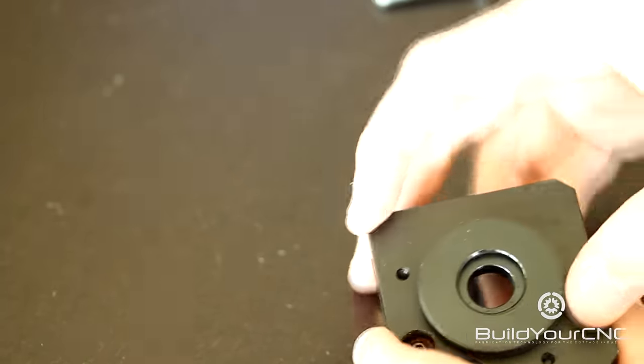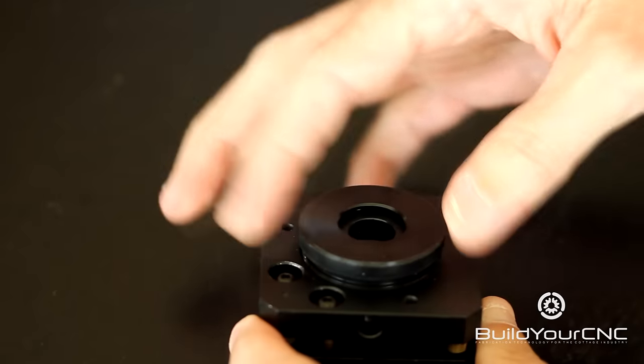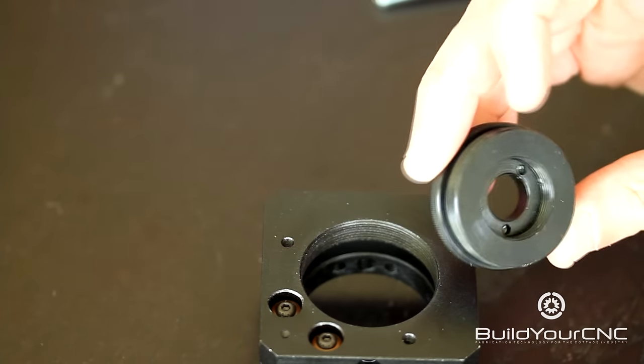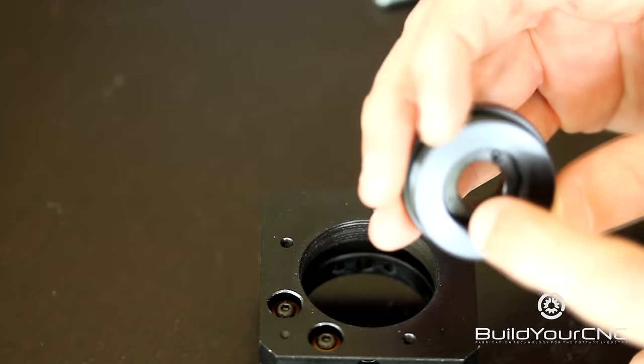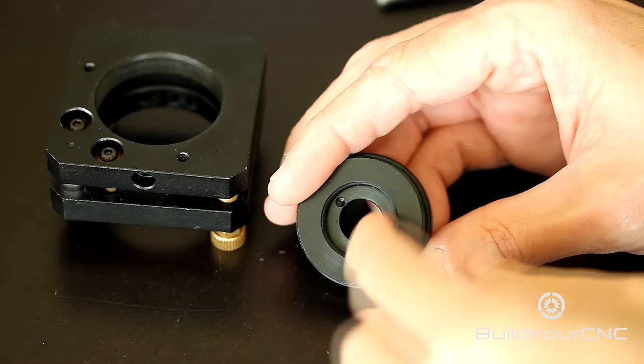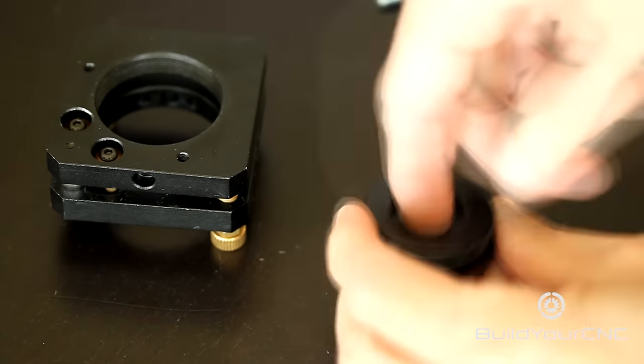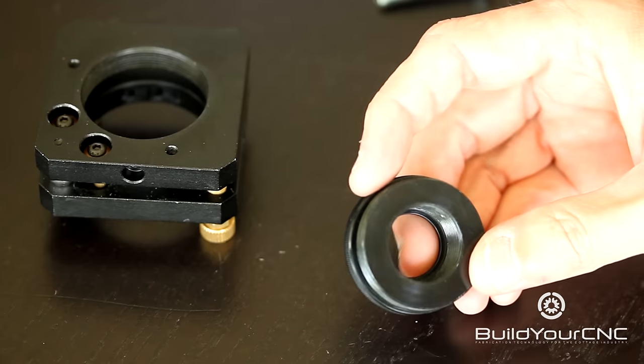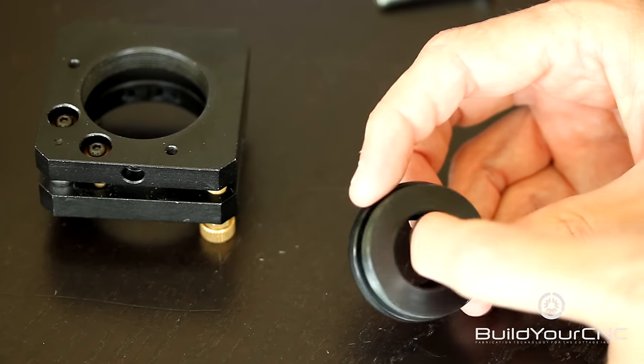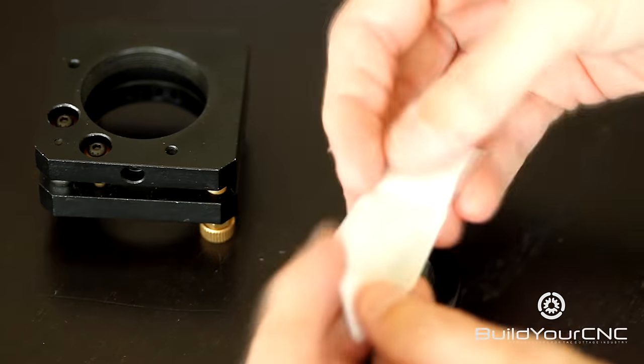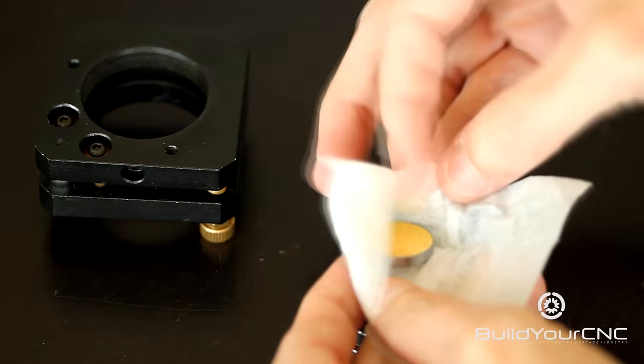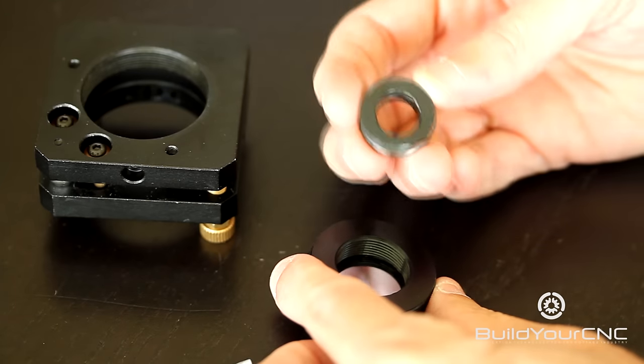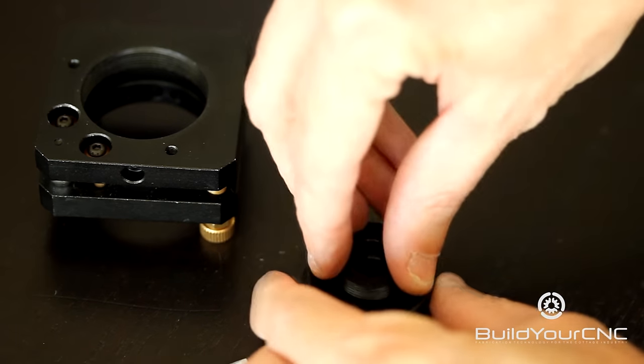To insert the mirror you unscrew this portion here. On the back you'll have a nut that sets the position of the laser mirror. You need to remove that nut. There is a lip at the end here that will hold the mirror. You take the mirror, drop it into that area, and then you take the set nut and screw it back in.